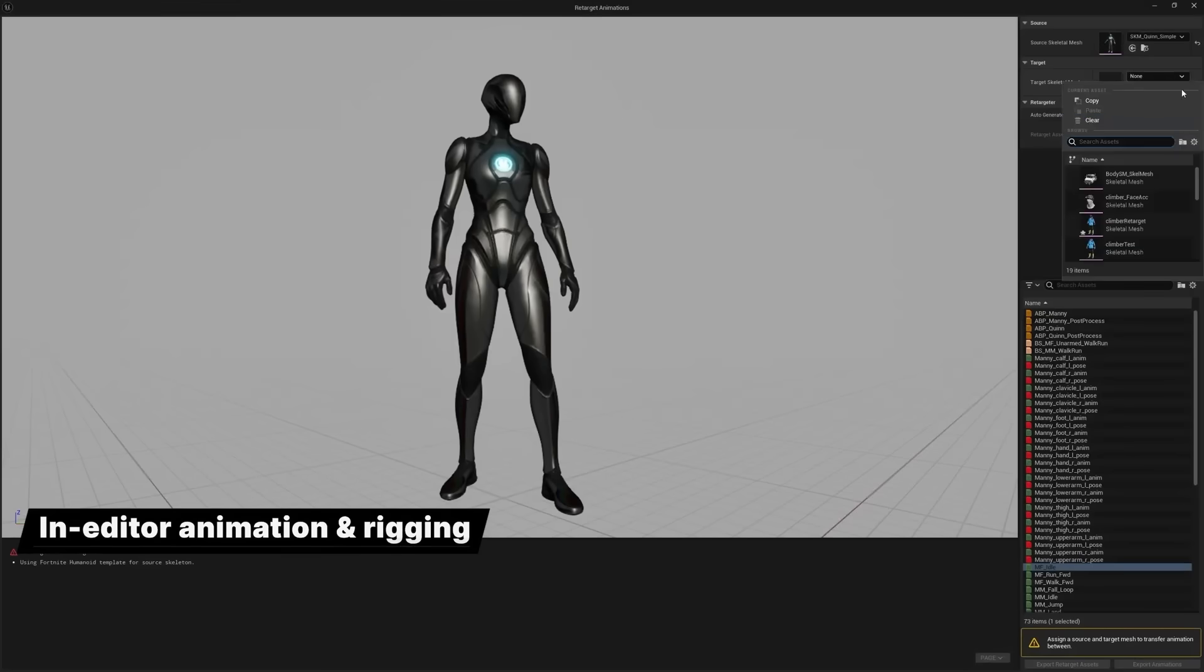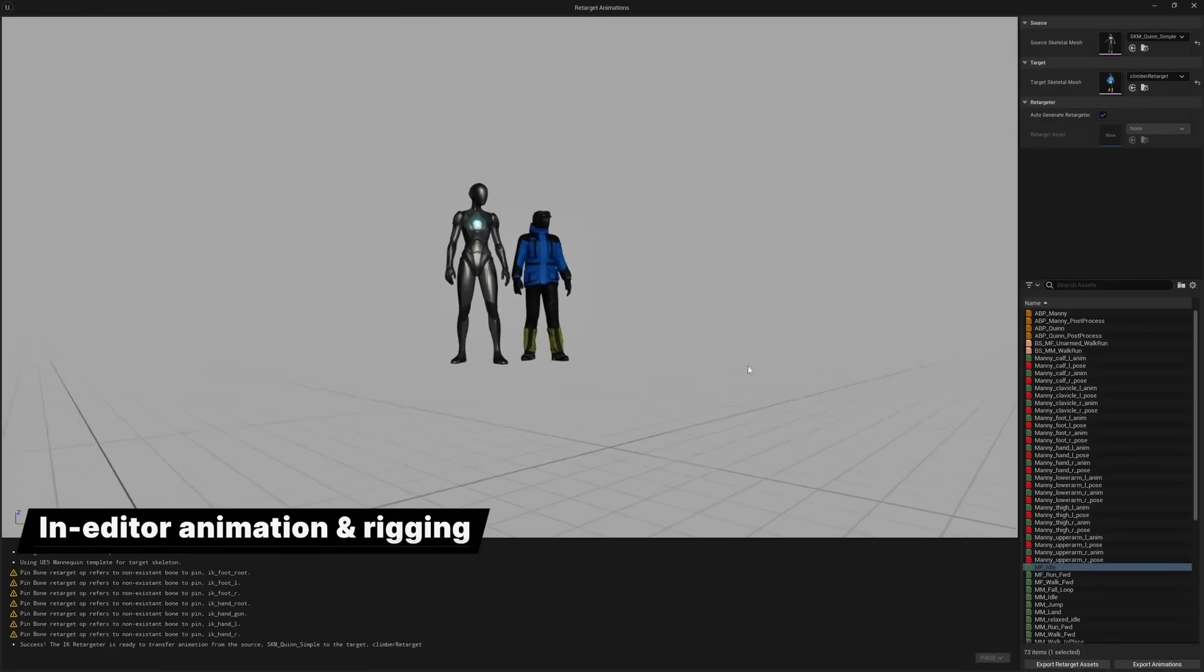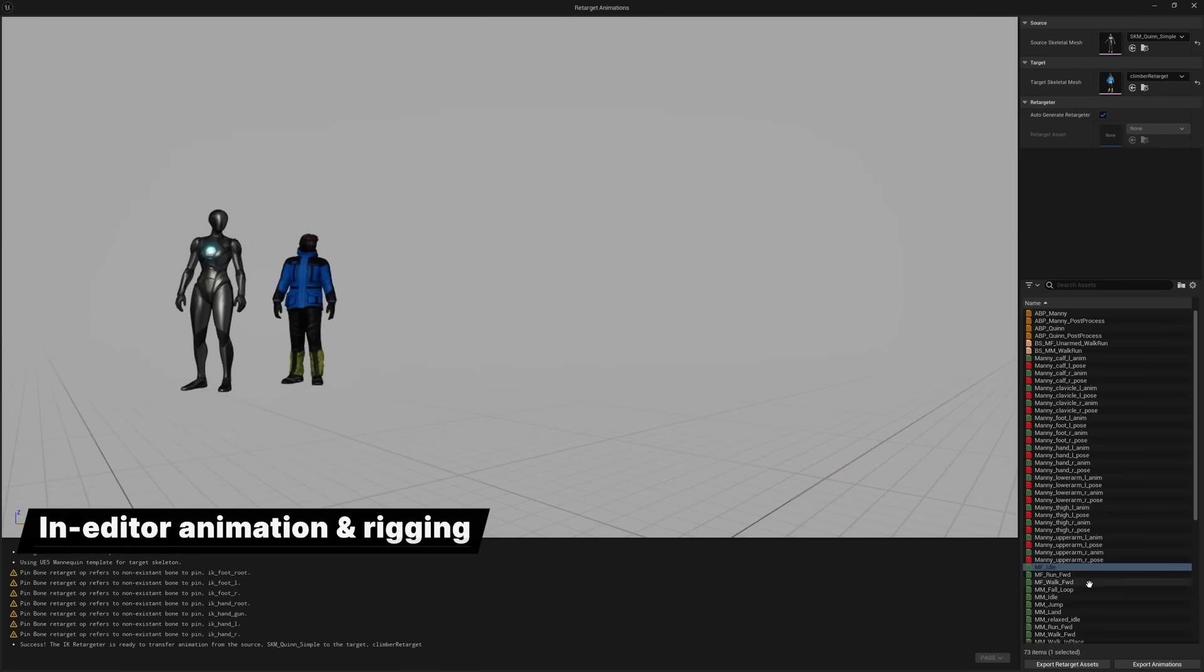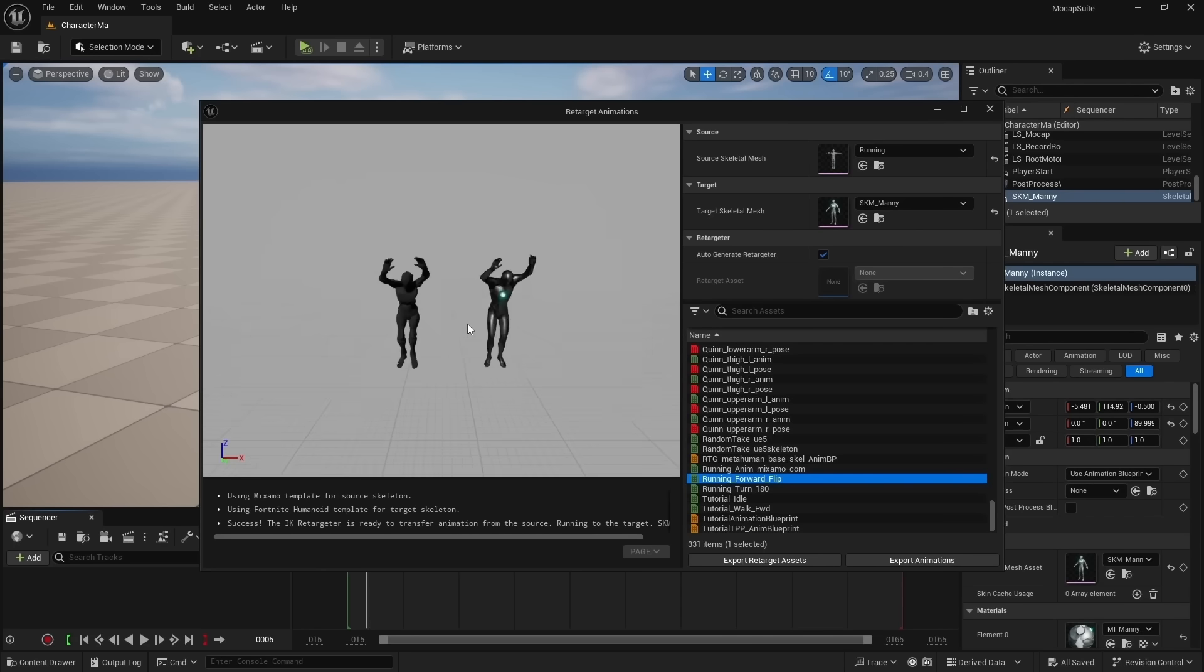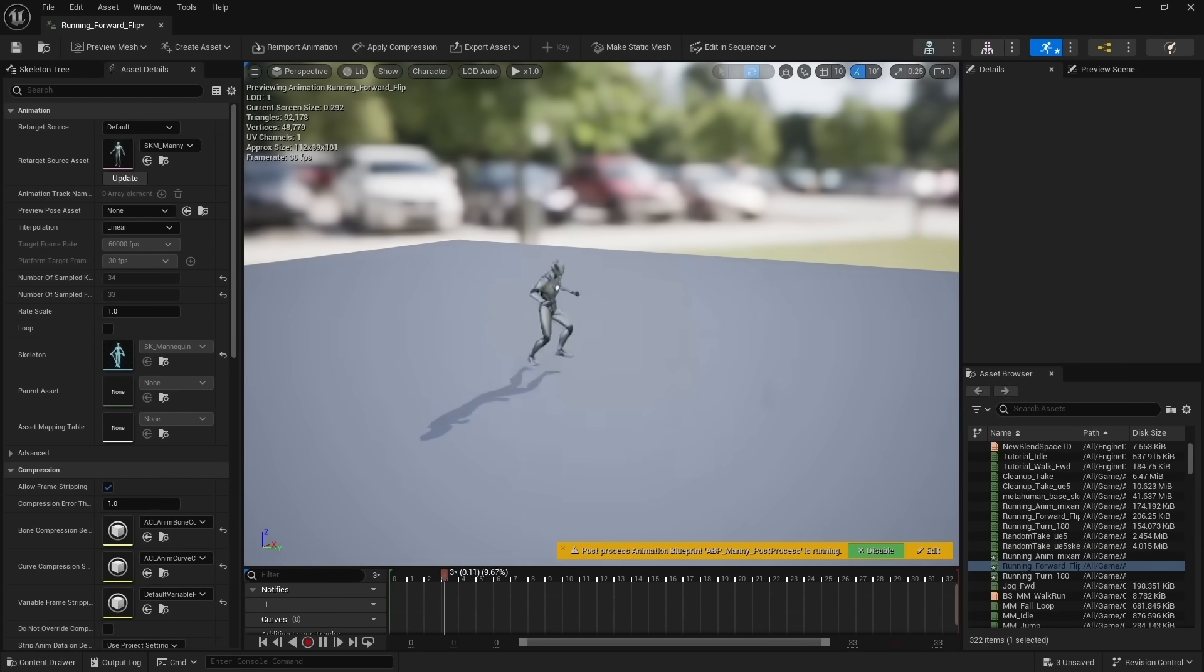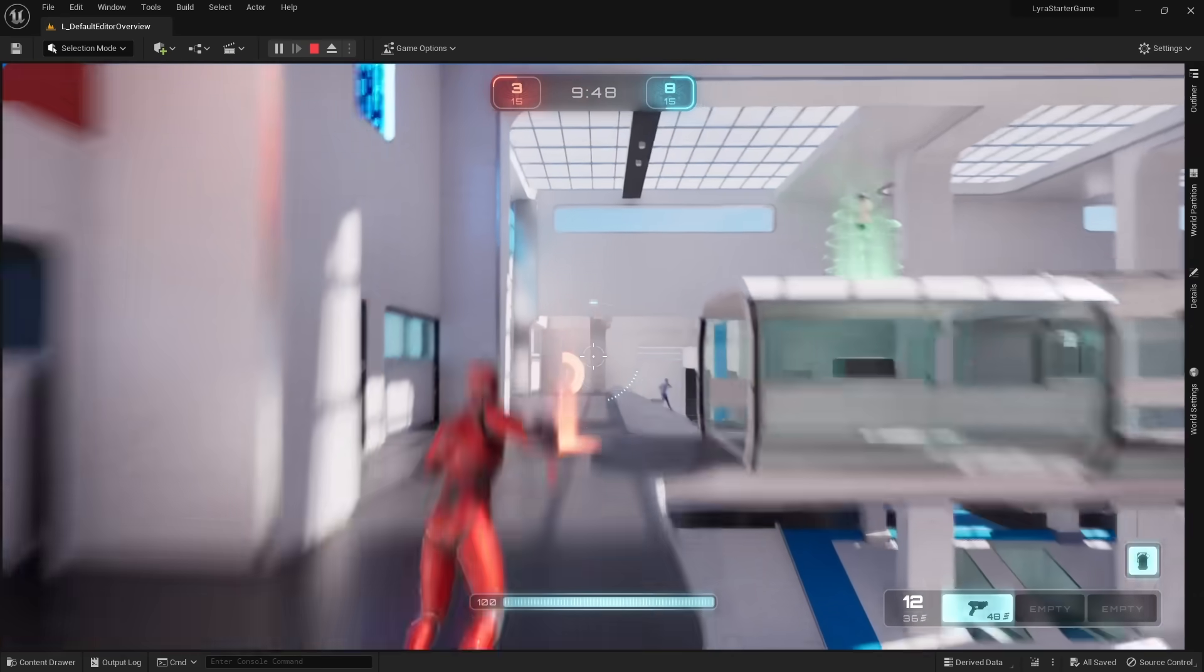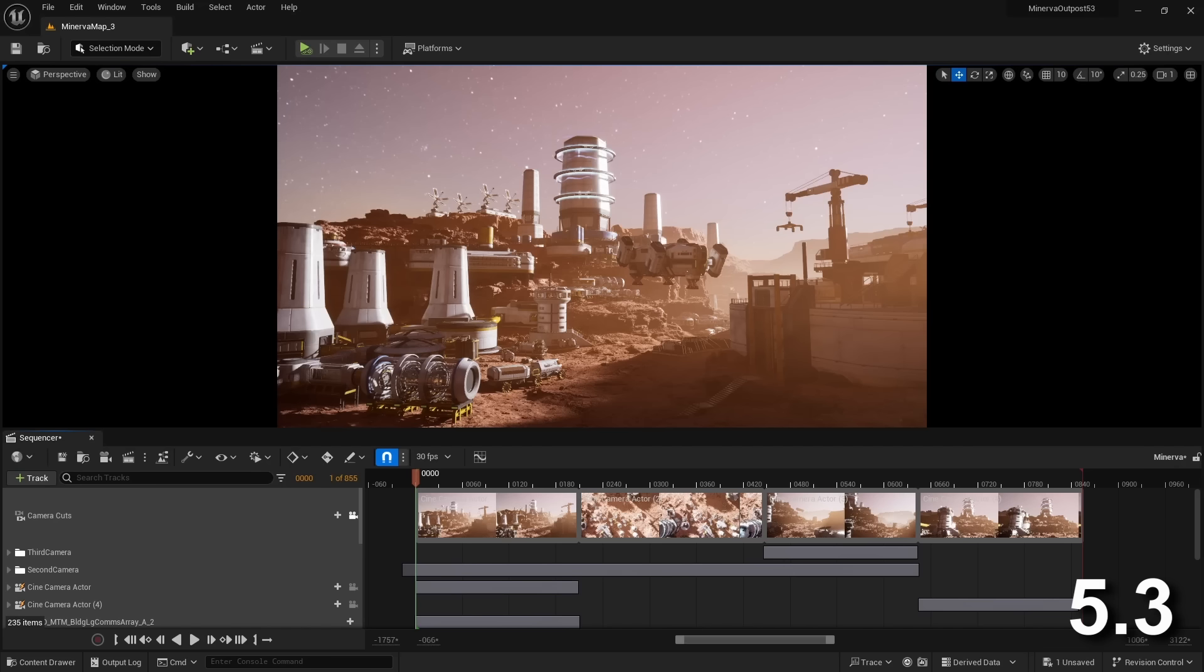Also added is a new auto-retargeter. This can transfer any animation on a bipedal character to another bipedal one. So all the animations we already have access to for MetaHumans and the default Skeleton Mesh can be used by new characters.